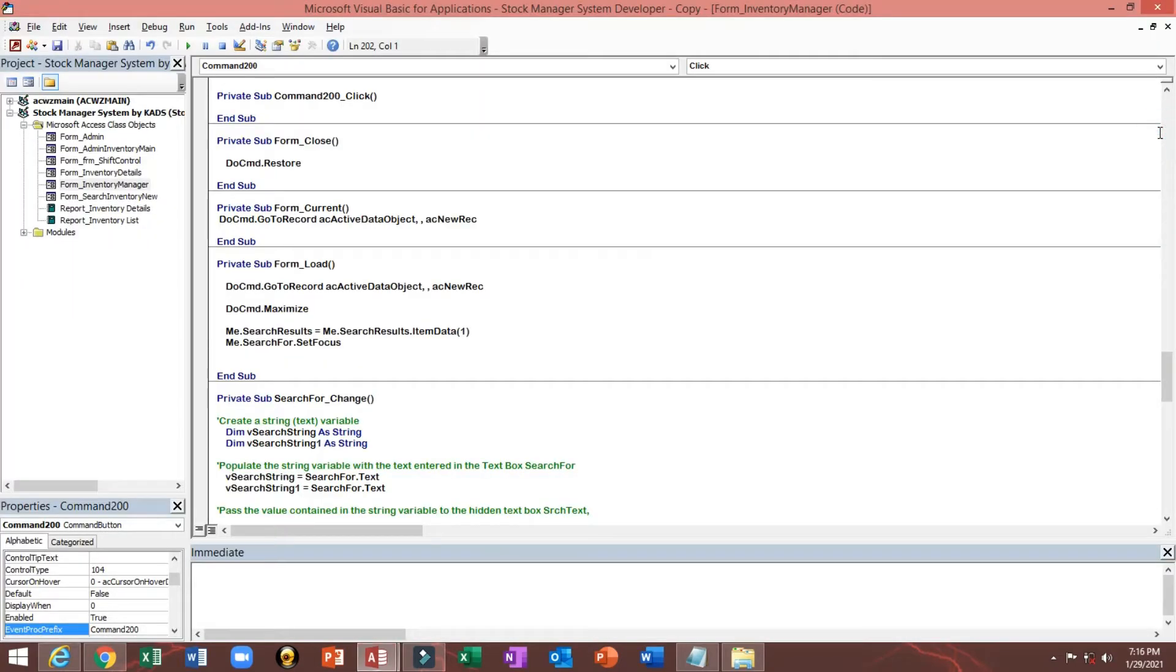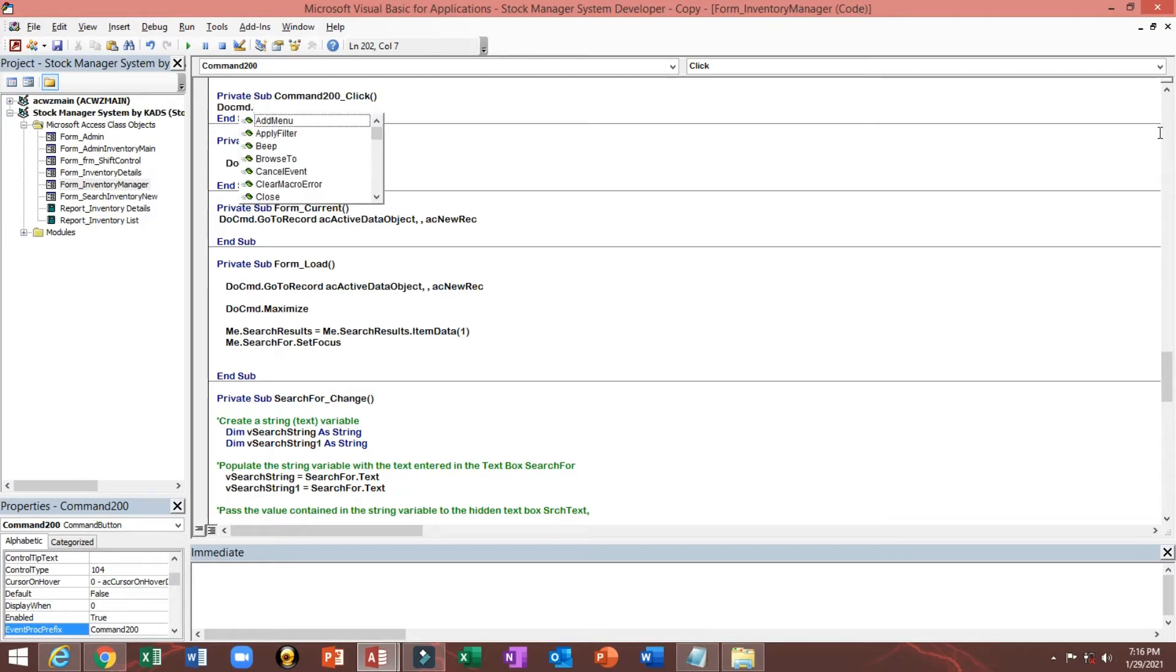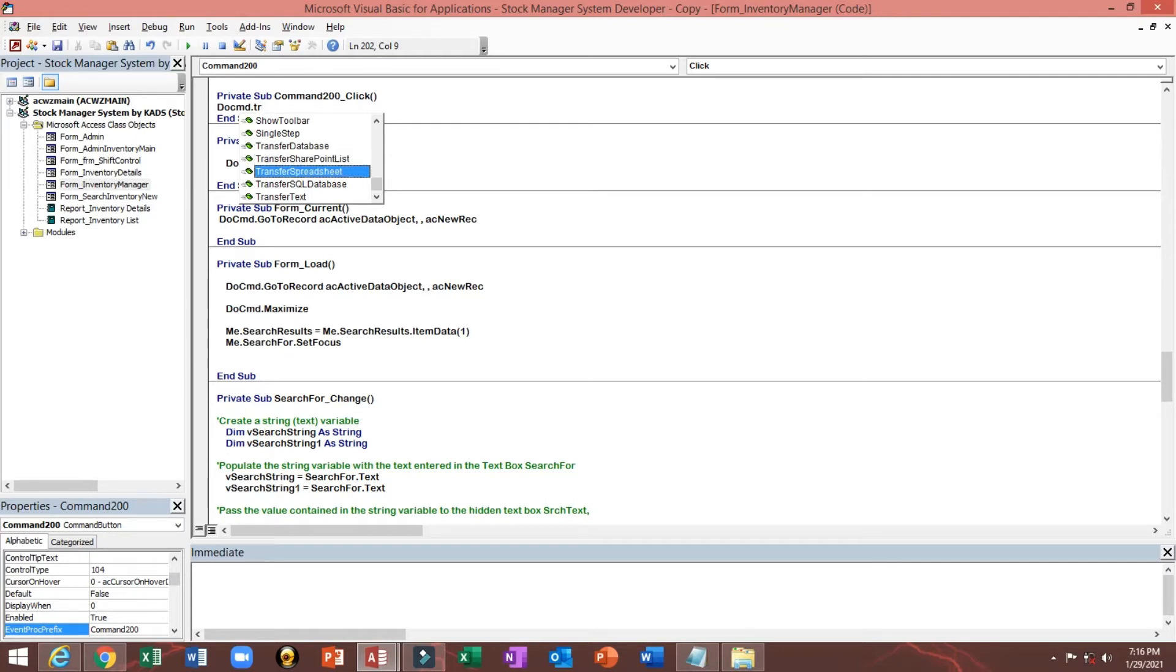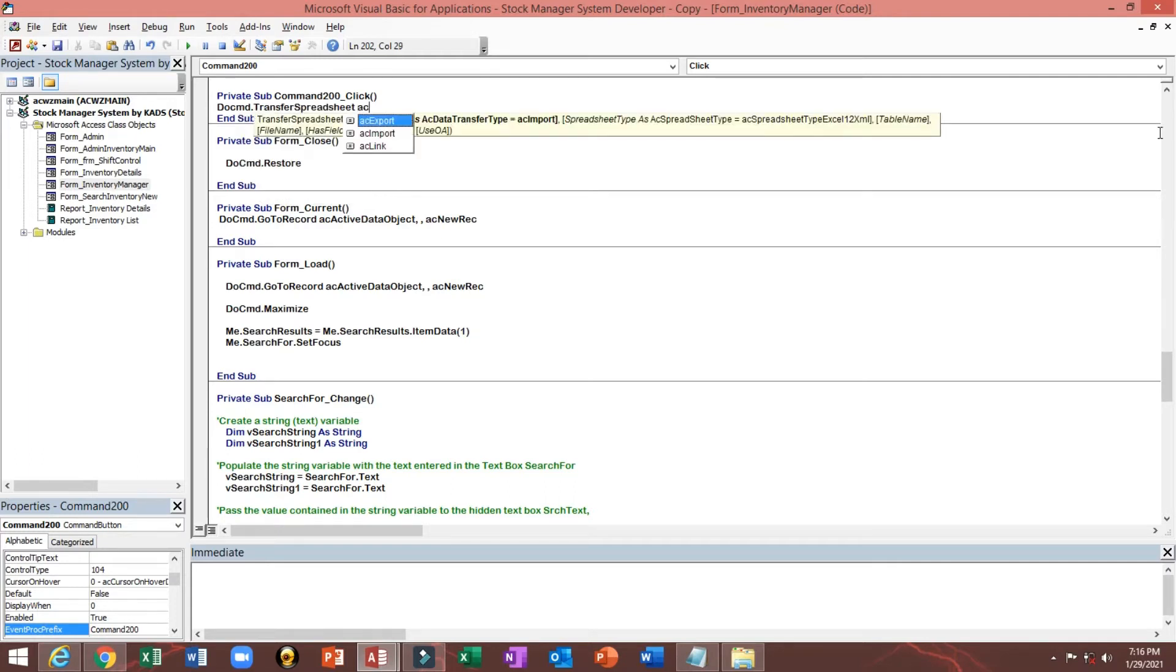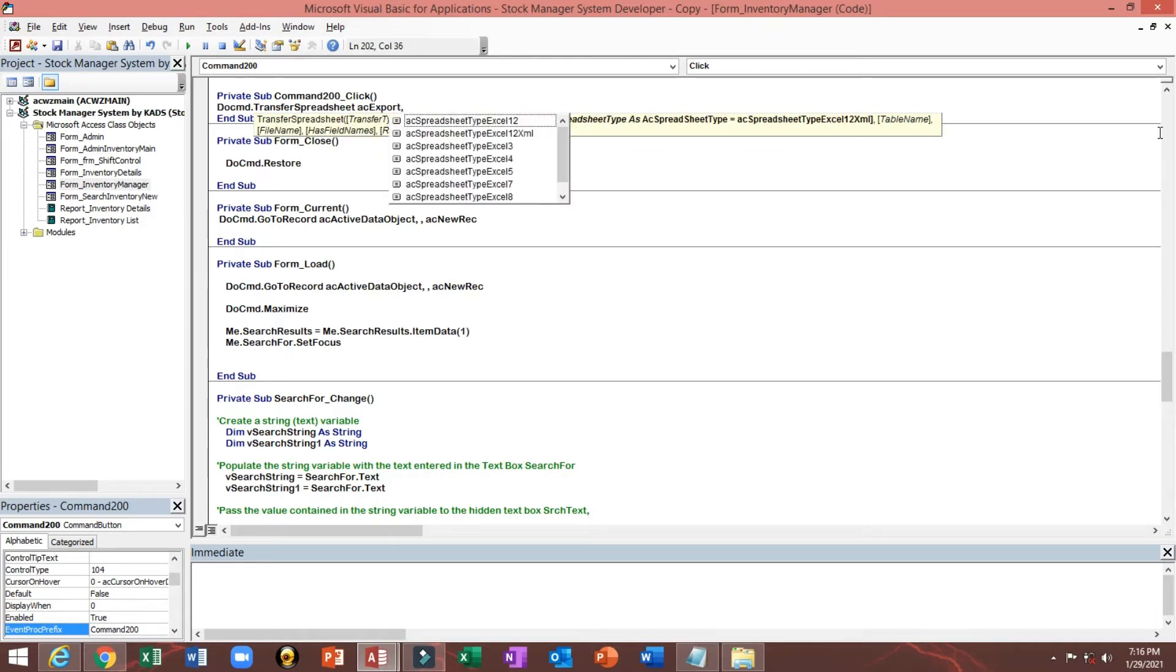Then we will type DoCmd.TransferSpreadsheet, then add export in comma.